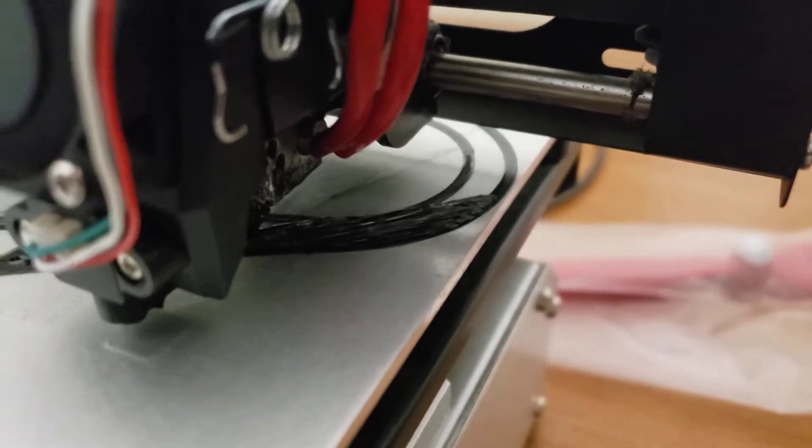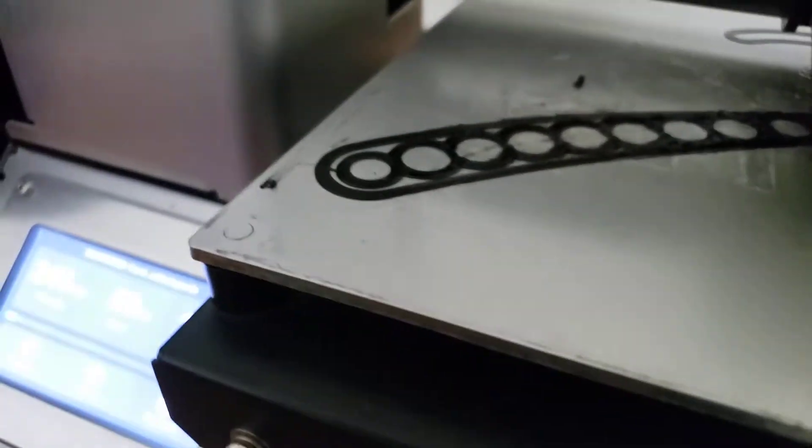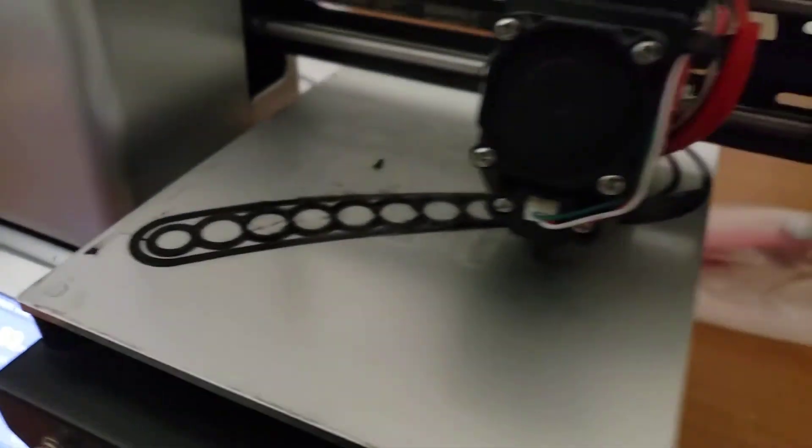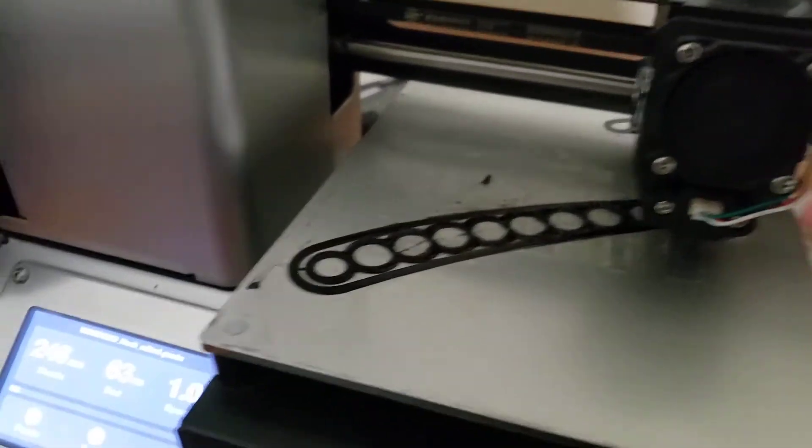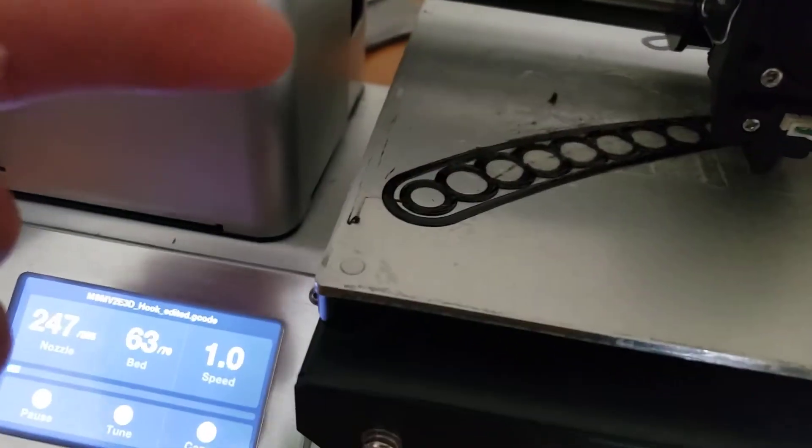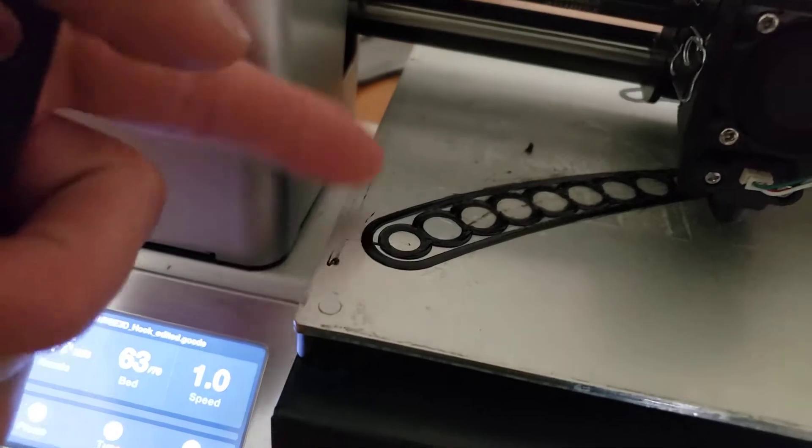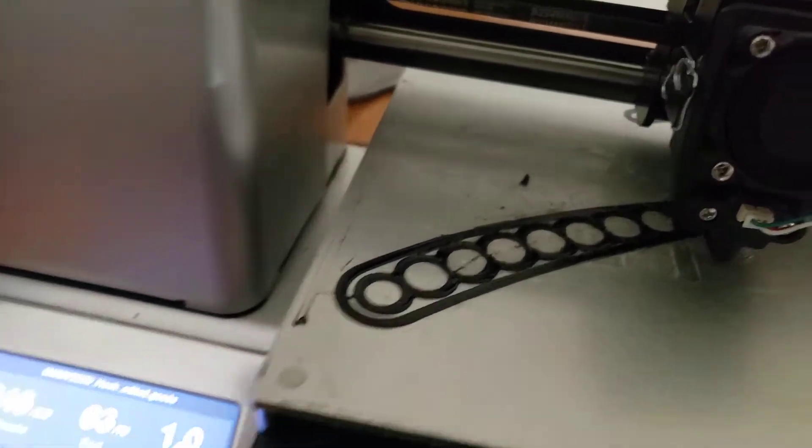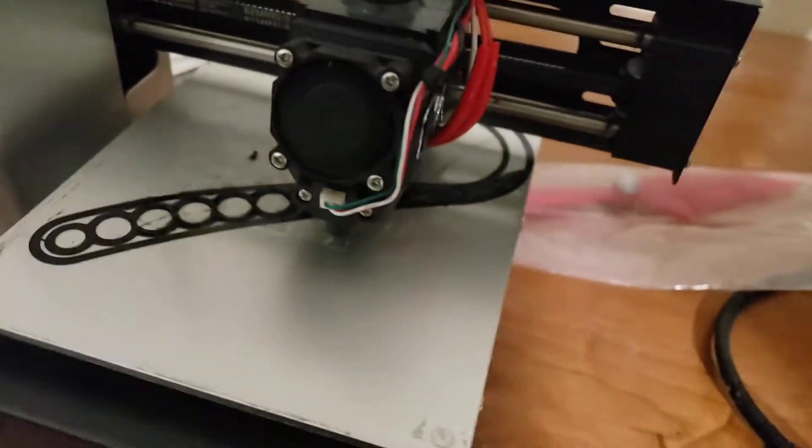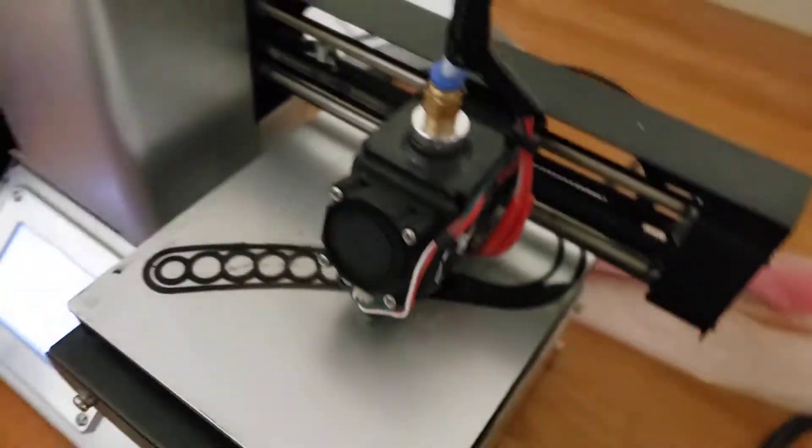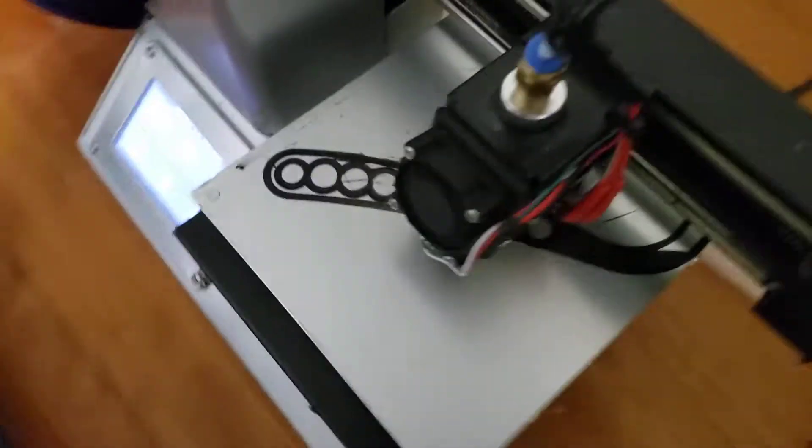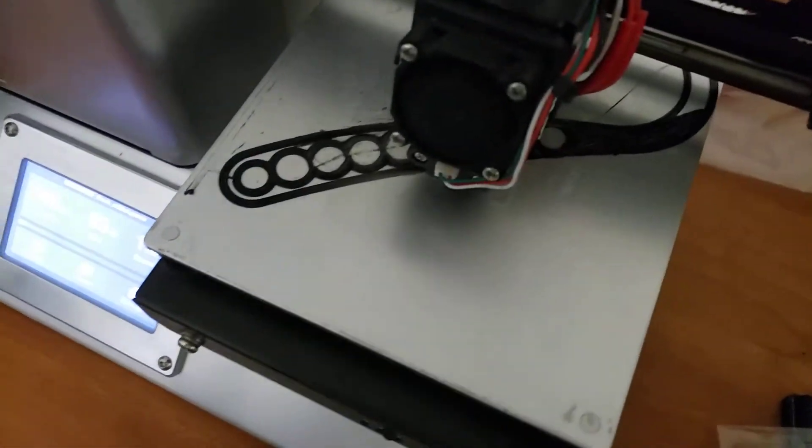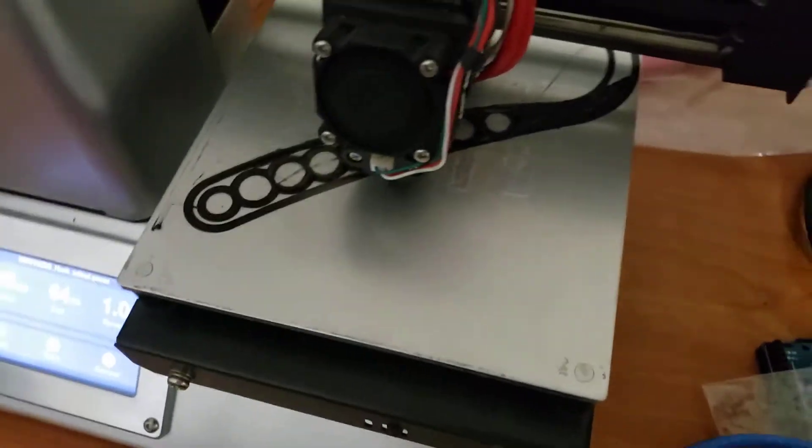You can see I have it right on the edge right there, and so I'm able to fit it on this bed. Over here it has to do this little thing to clean off the nozzle, and I had to tilt it, I just kind of adjusted in Cura.